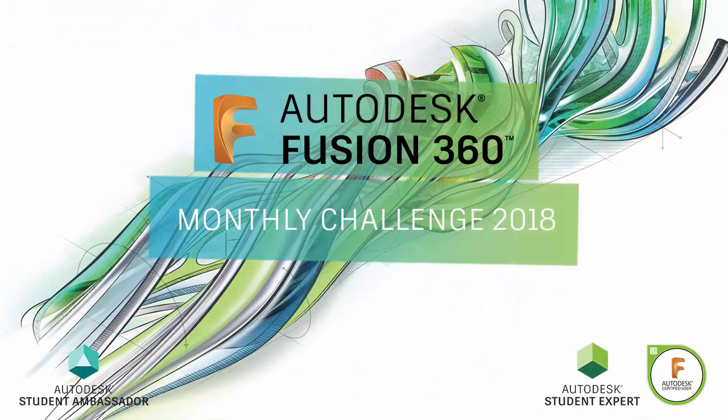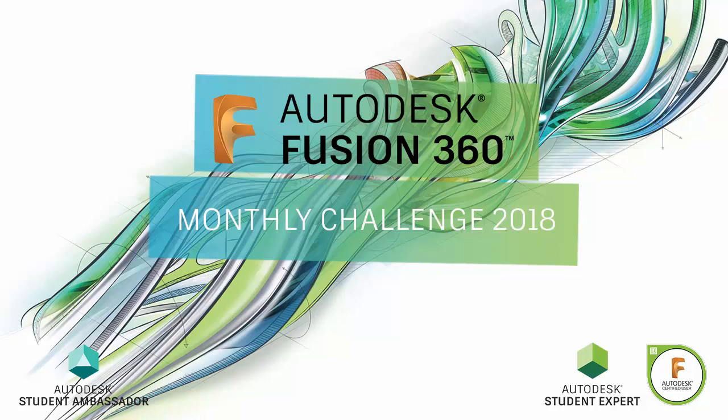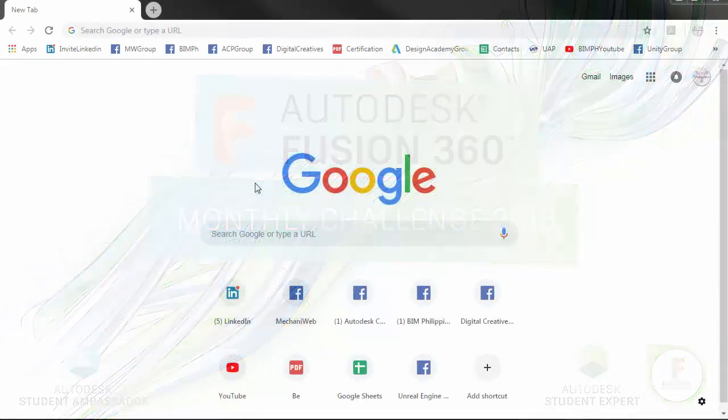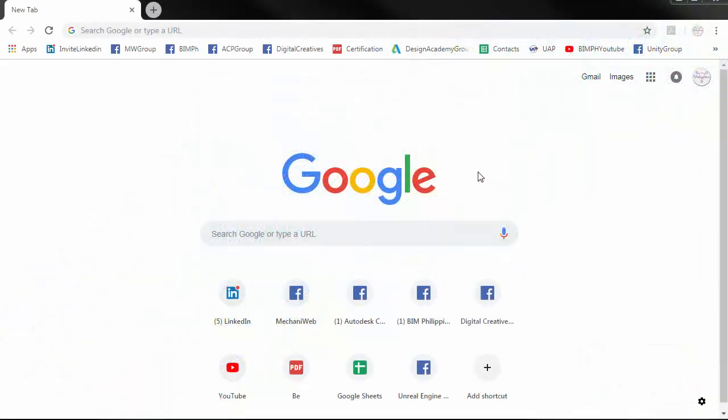Hello there! For those who participate in the Fusion 360 monthly challenge, you need to save all your files in the project folder.